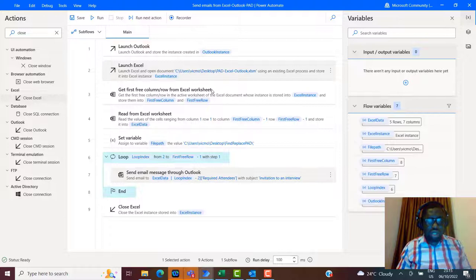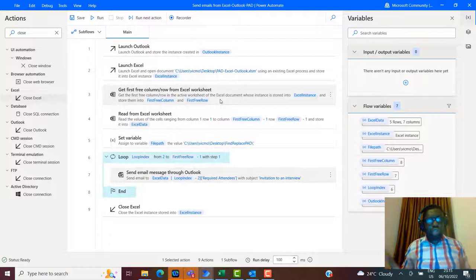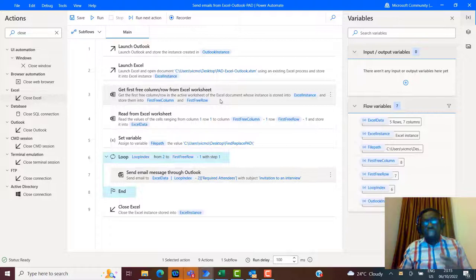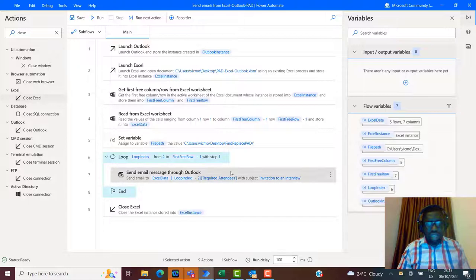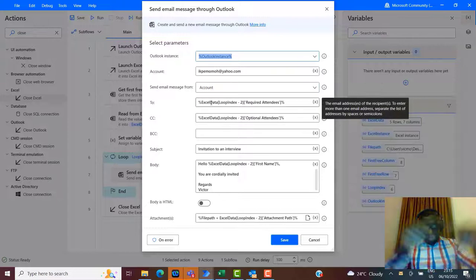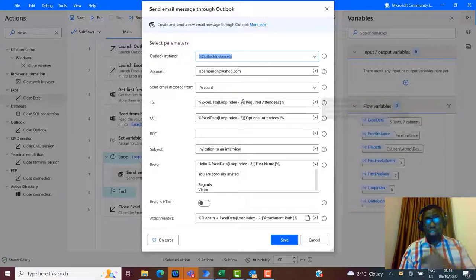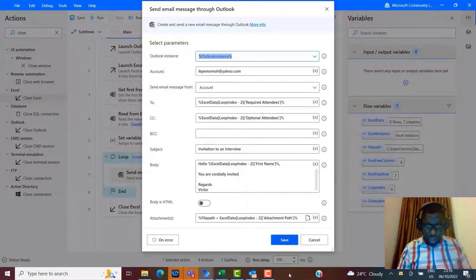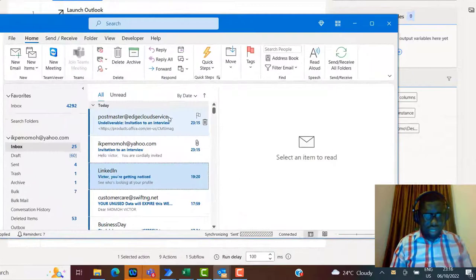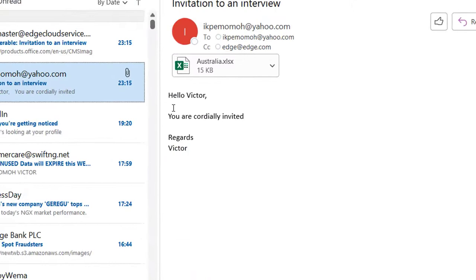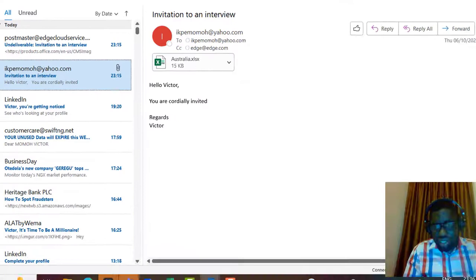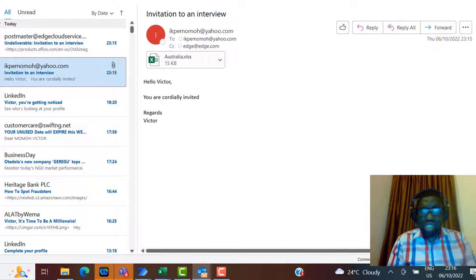Checking for received emails — some mailer daemons may come back for email addresses that don't exist. But looking at one that should work: 'Hello Victor, you're cordially invited. Regards Victor.' And the attachment Australia.xlsx is there. The timestamp is 23:16 — this may have dropped at 23:15 — no tricks. The others would have mailer daemon bounces. That's the second flow demonstrating find and replace across multiple workbooks with multiple worksheets each.